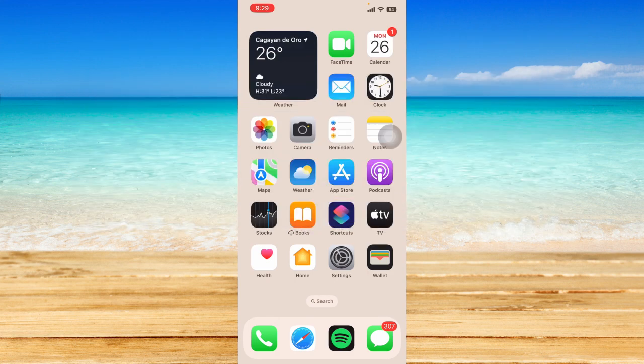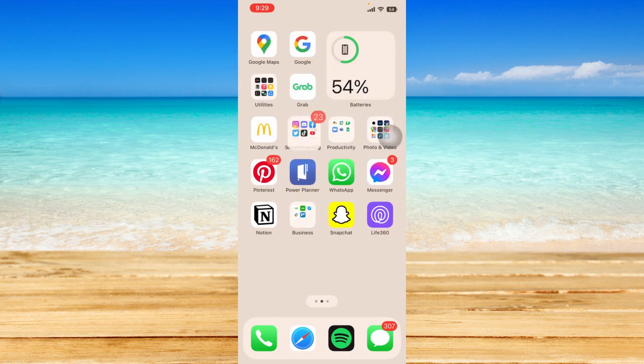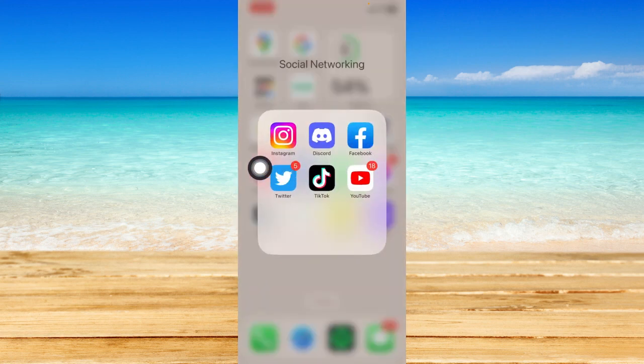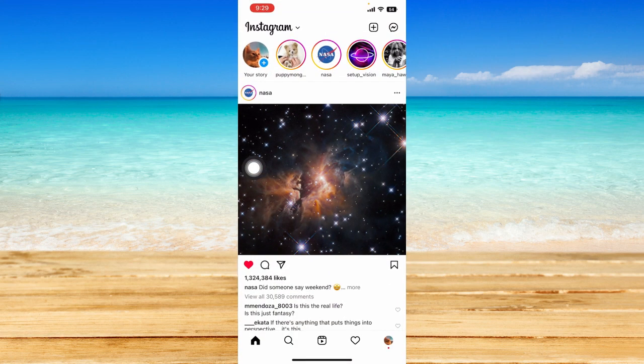Once you've made sure that your Instagram is up to date through your App Store or your Play Store, just head on and open up Instagram right here.